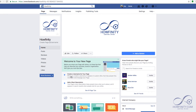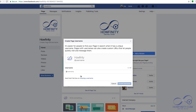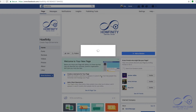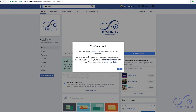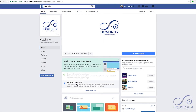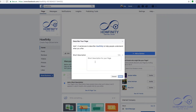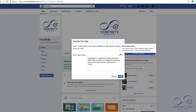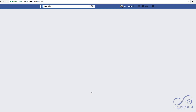The next step is to create a username for your page. I'm going to try to use the company name, Howfinity — create username. There we go, it's been created. Press OK. Next I want to add a short description. There's a limit to how many characters you can put here — I only have 29 left, so I'm going to say that's OK. Press Save, just refresh my page.